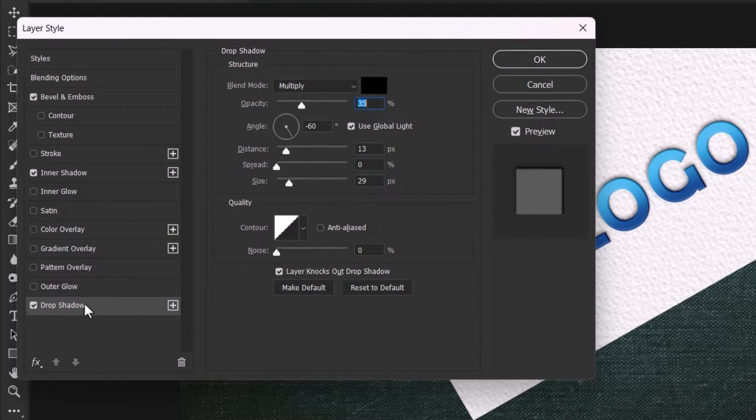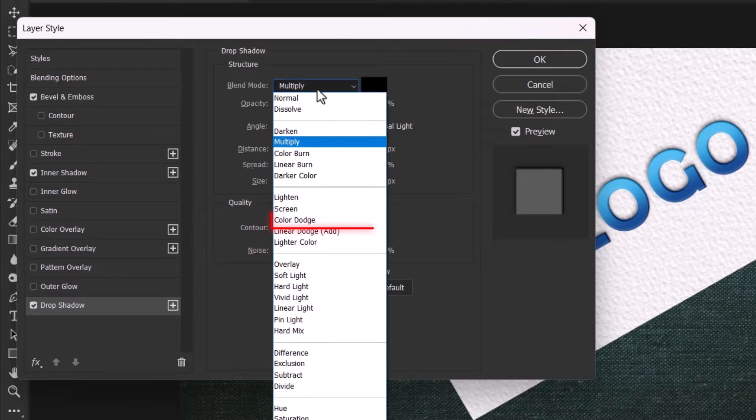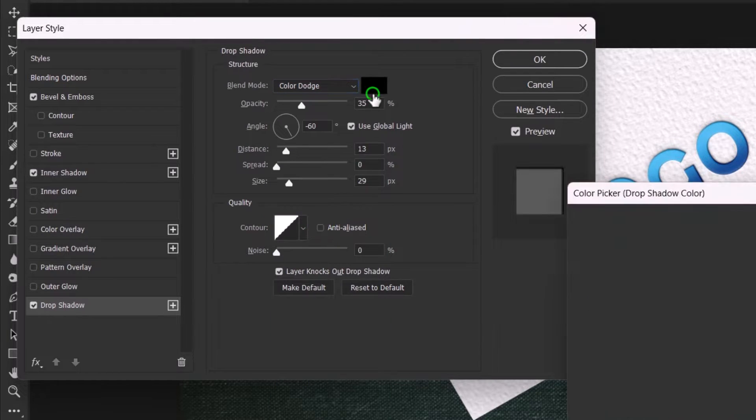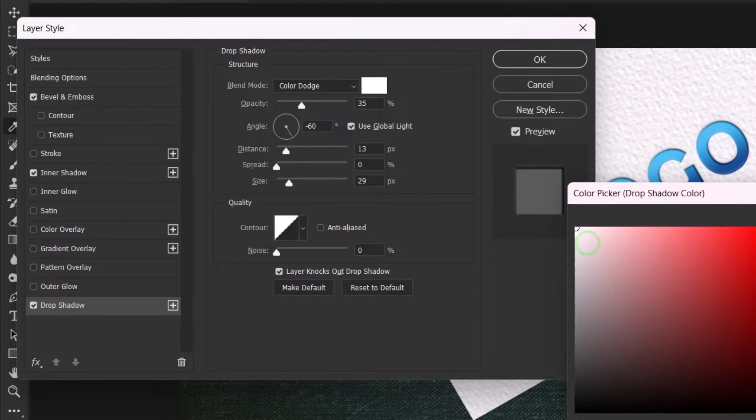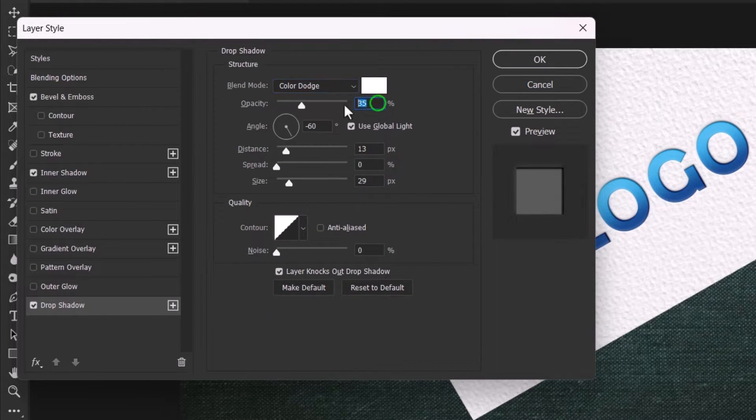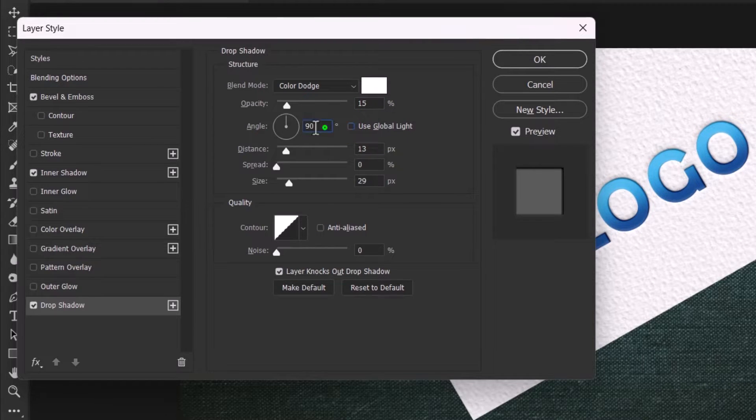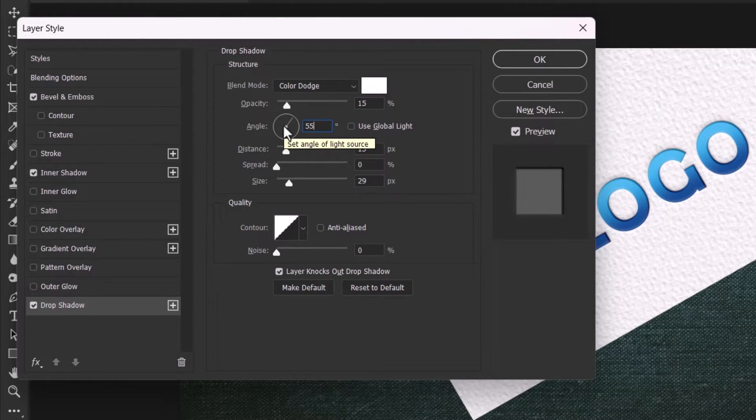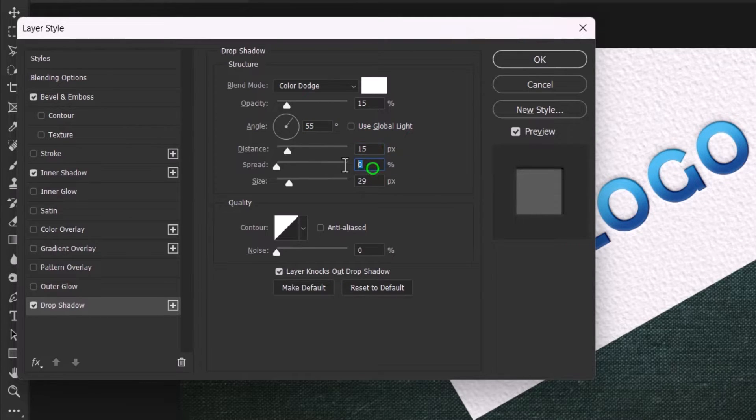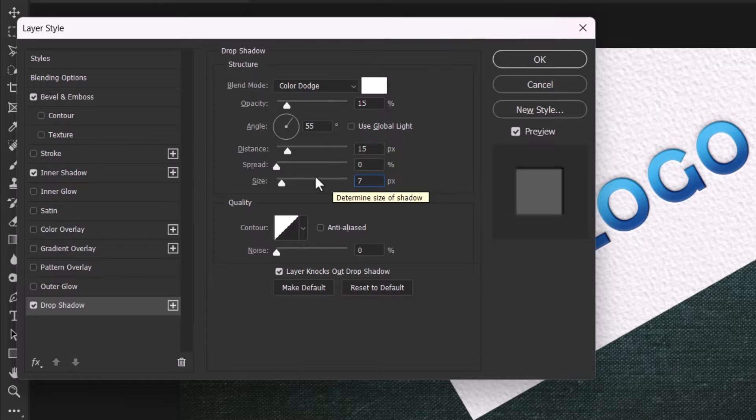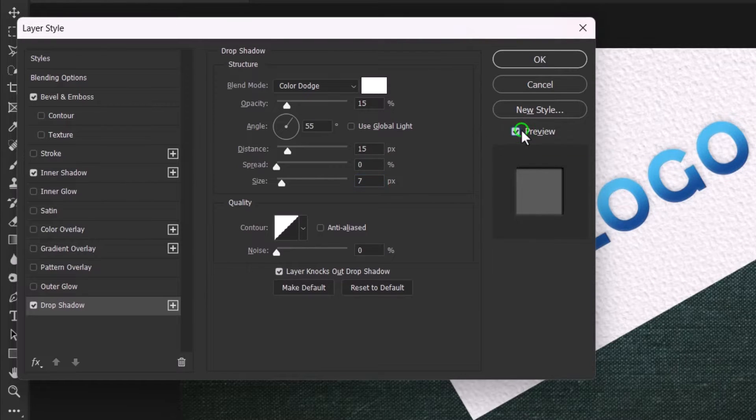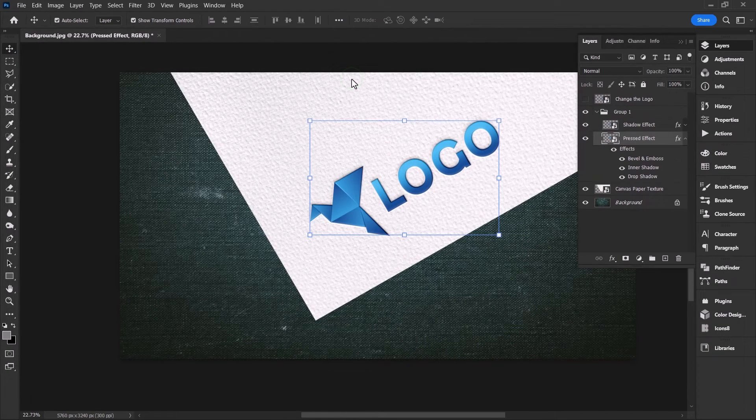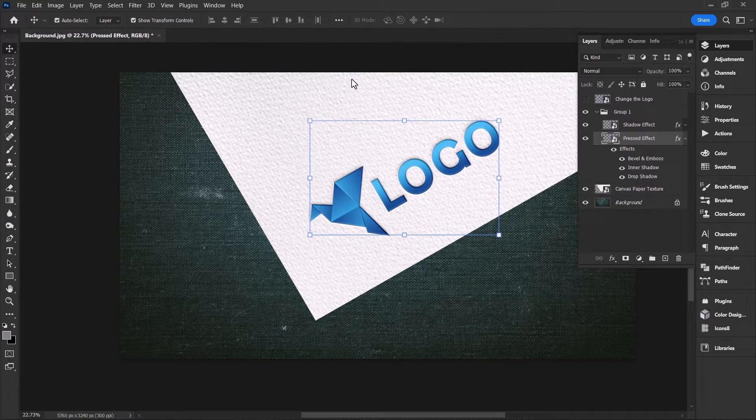Now it's time to apply the last effect which is drop shadow. Set the blend mode to color dodge with a white color and opacity to 15%. Uncheck the global light, set the angle to 55 degrees and distance to 15%. Leave the spread value to 0% and the size to 7 pixels. Toggle the preview button to see the magic for the last time and hit OK to apply all these changes.